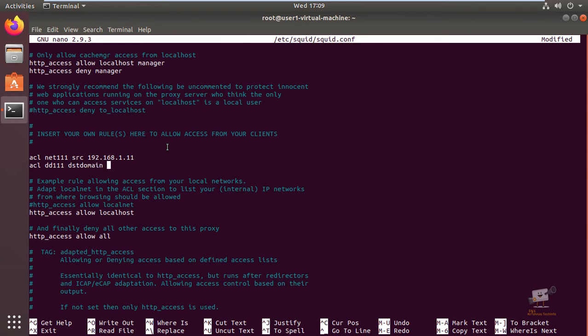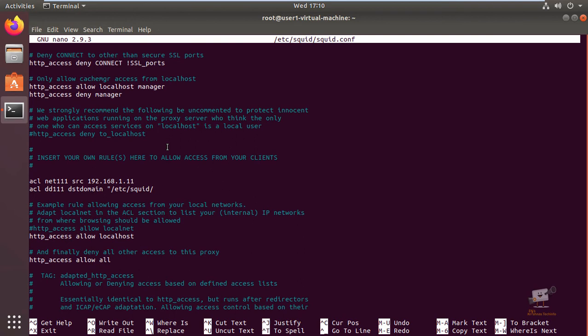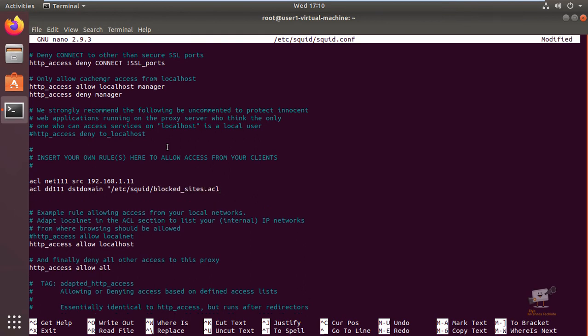You need to mention the file name here in which you have added the websites to block. The file name is /etc/squid/blocksites.acl. Now you need to add the http_access configuration.